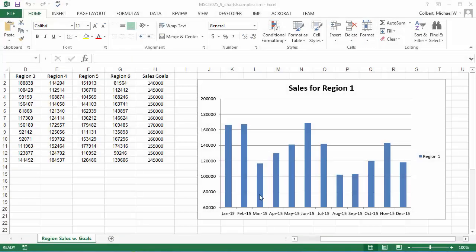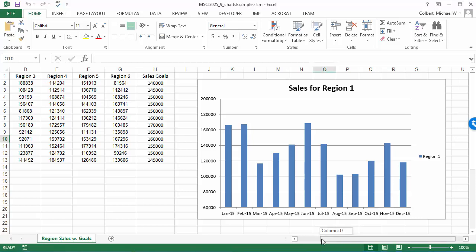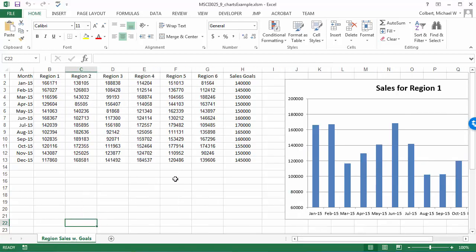I want to build on the simple chart and do a comparison. I've got two series of data plotted so I can see if region one outsold region two — that kind of stuff. I'm also going to create a new worksheet, get this chart away from the data, and put it on its own separate worksheet.